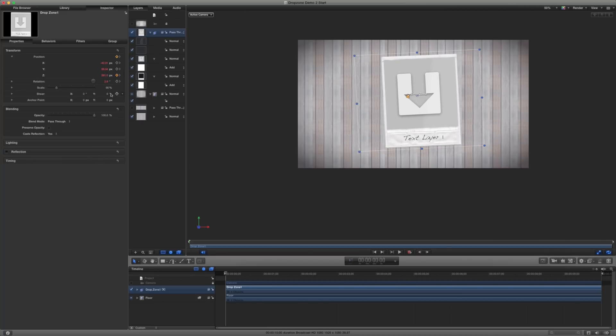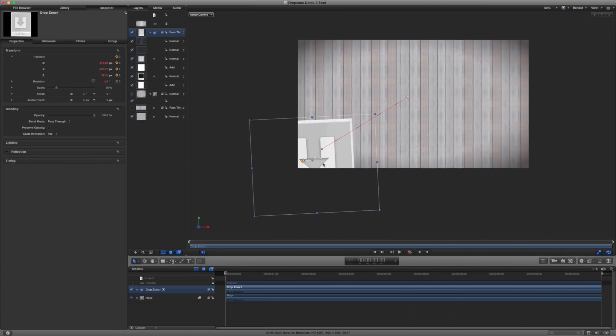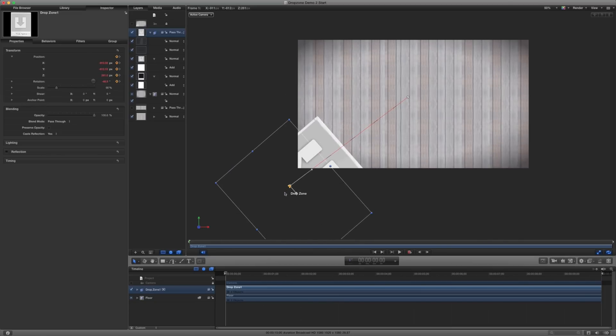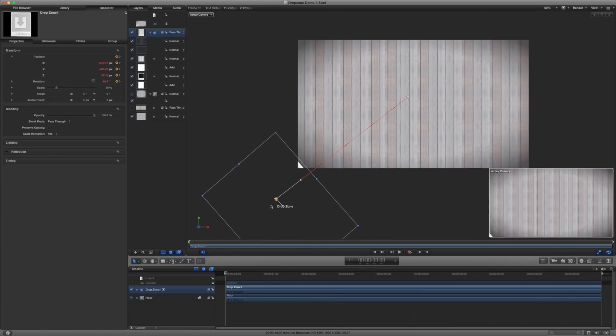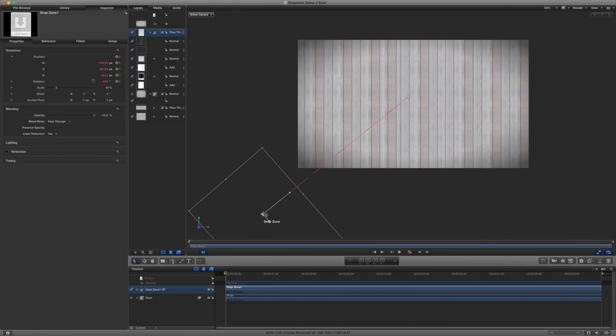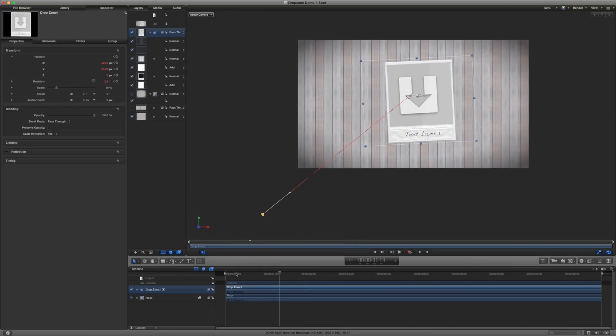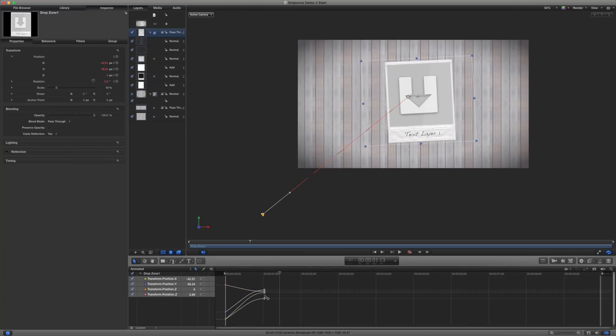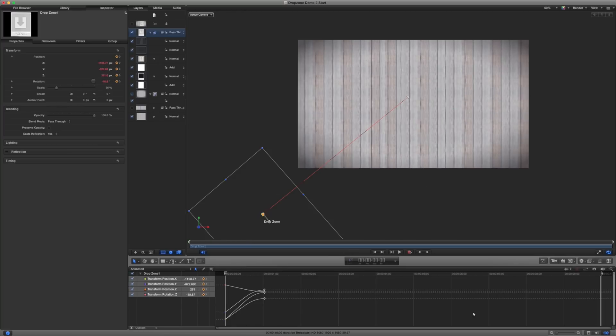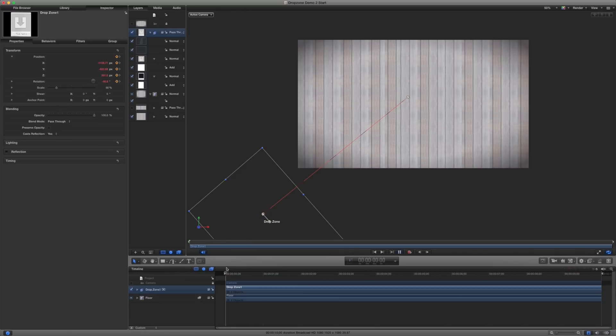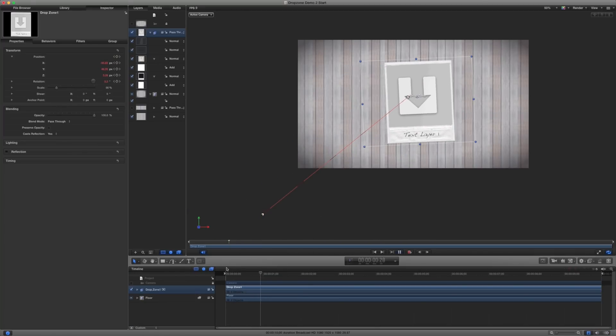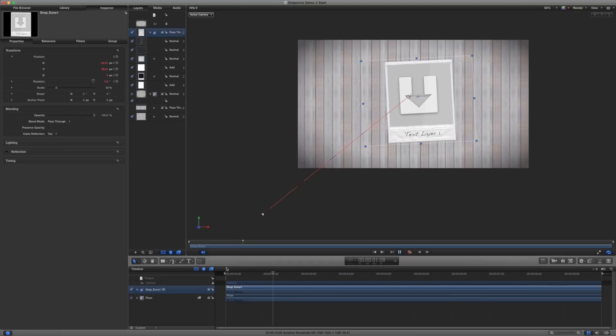All right, so when I play this back, it should rotate and fall into place. Now, I could finesse that a little bit more by opening up my keyframe editor and just right clicking these last ones. And we'll just ease that a little bit. So we can see what that looks like. So now if I go ahead and I play this back, we can see that that's animating and sliding into my scene here.